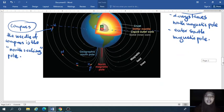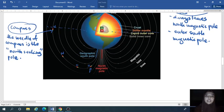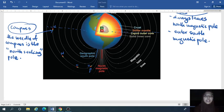So that's the concept for the Earth's magnetic field. I'll see you in chapter 4.2 for the next part of magnetism. Thank you.